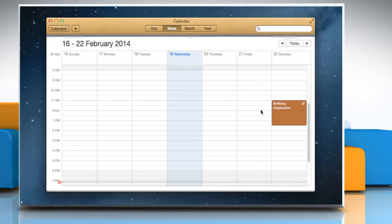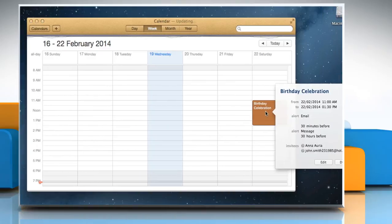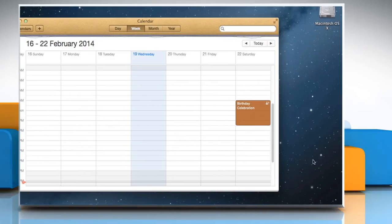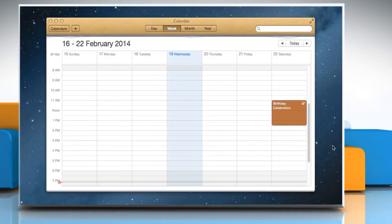Once all the changes are made, click on the event again and then click done to apply the changes.